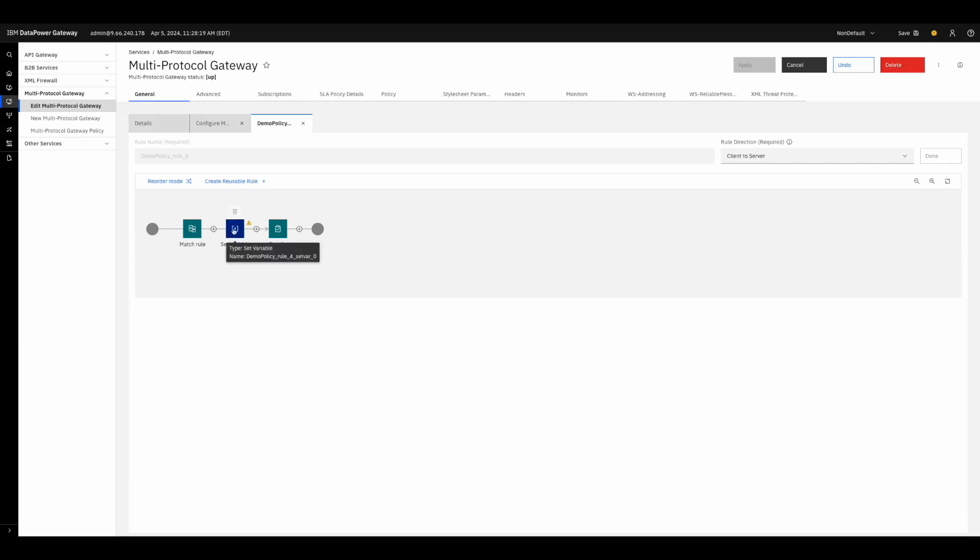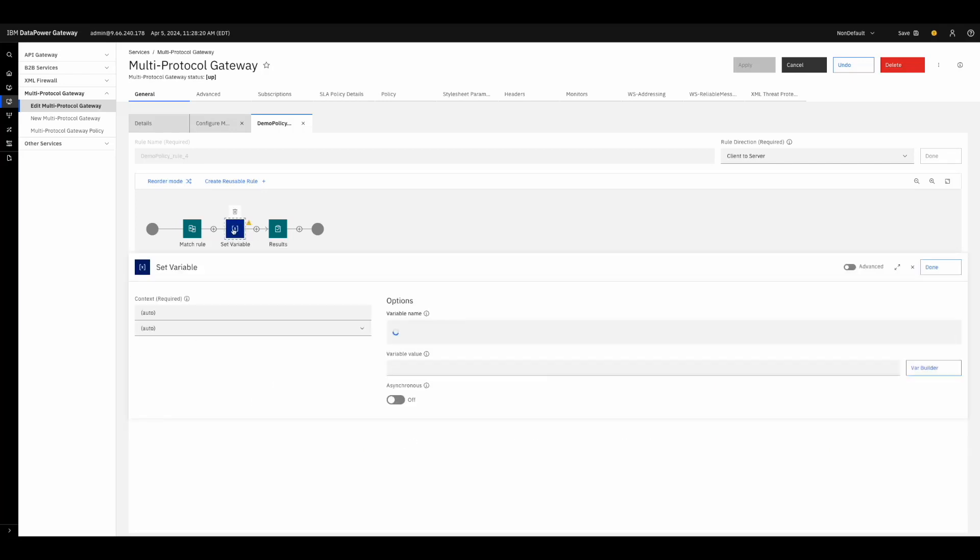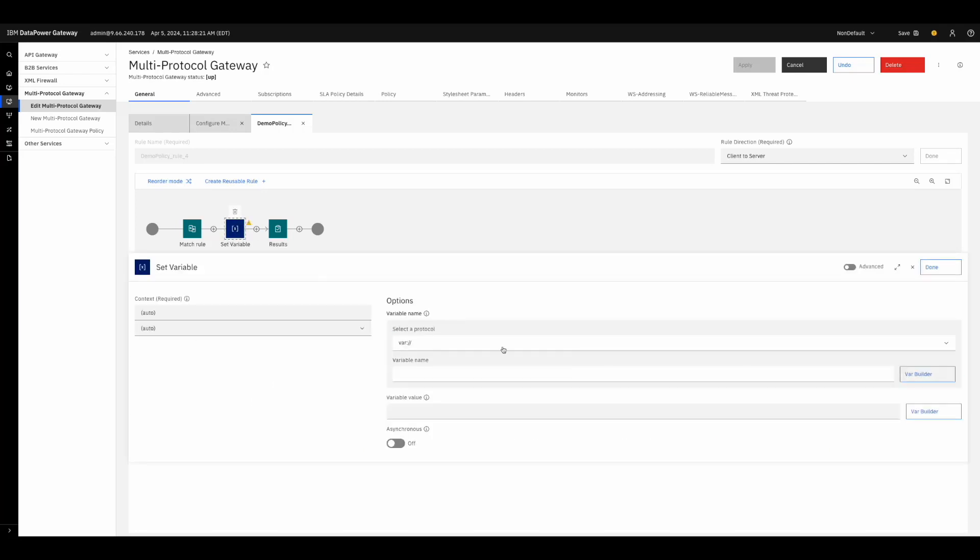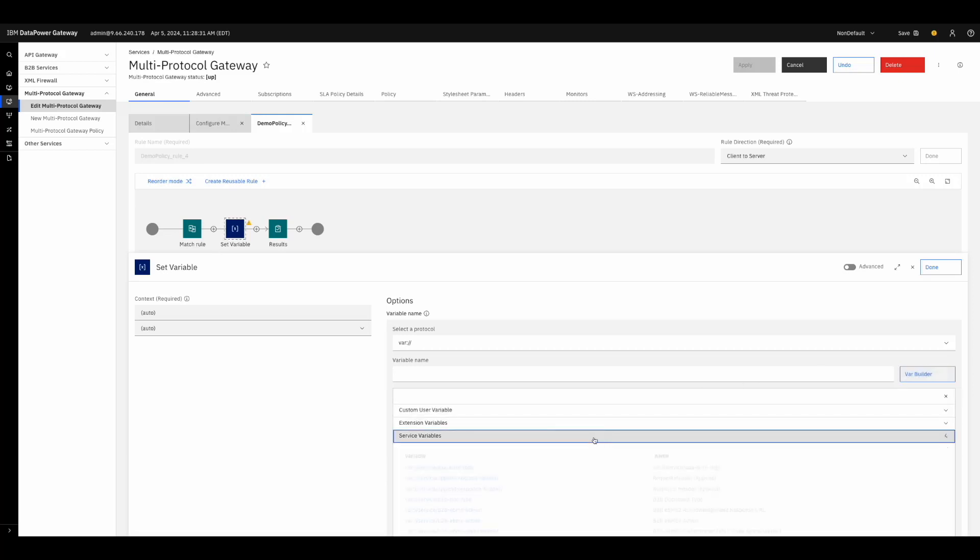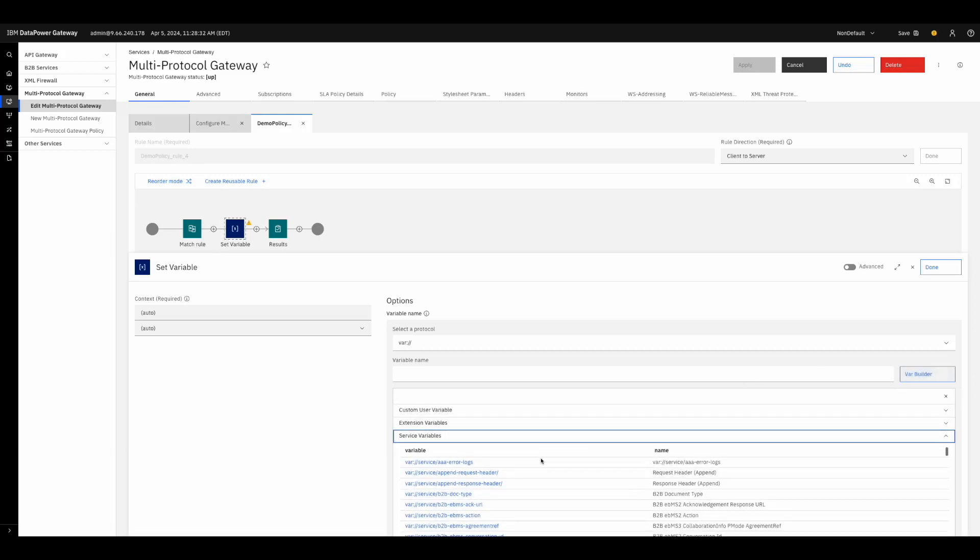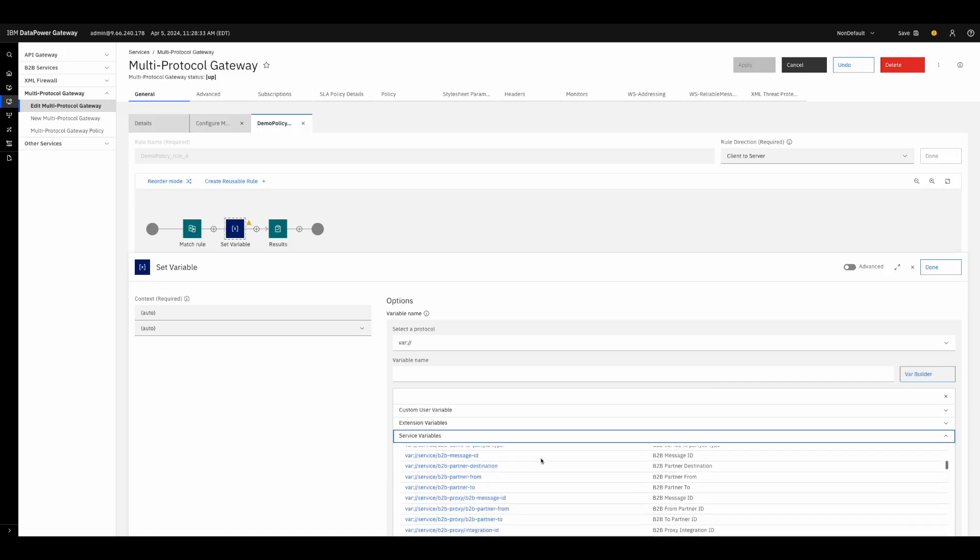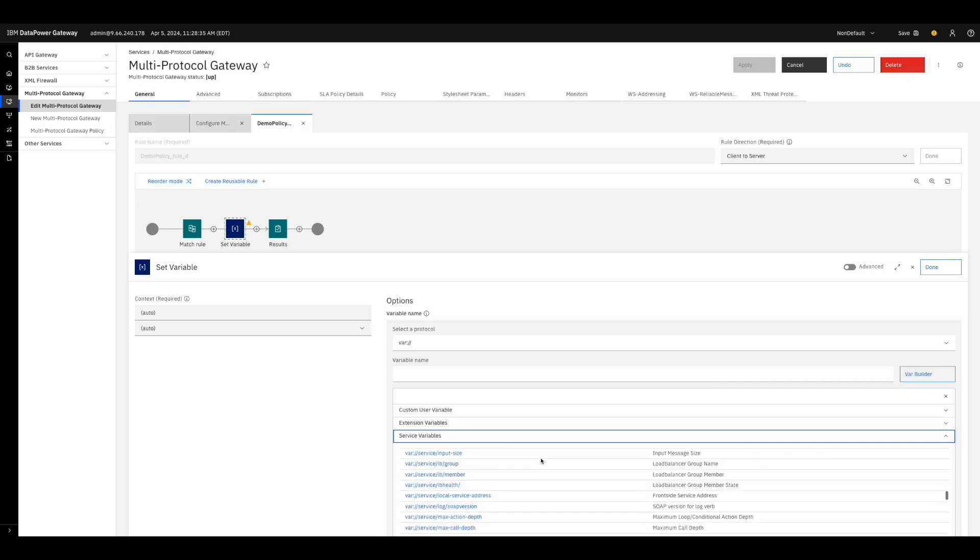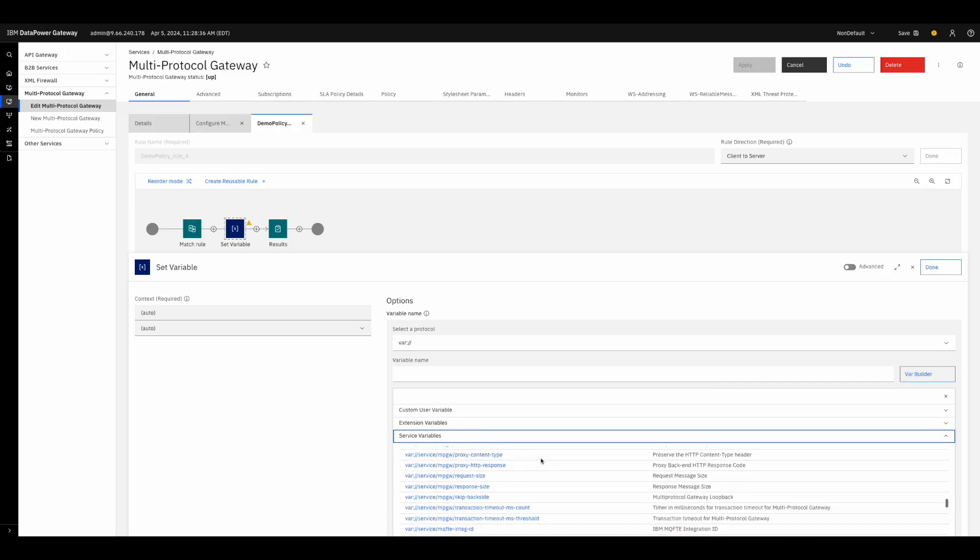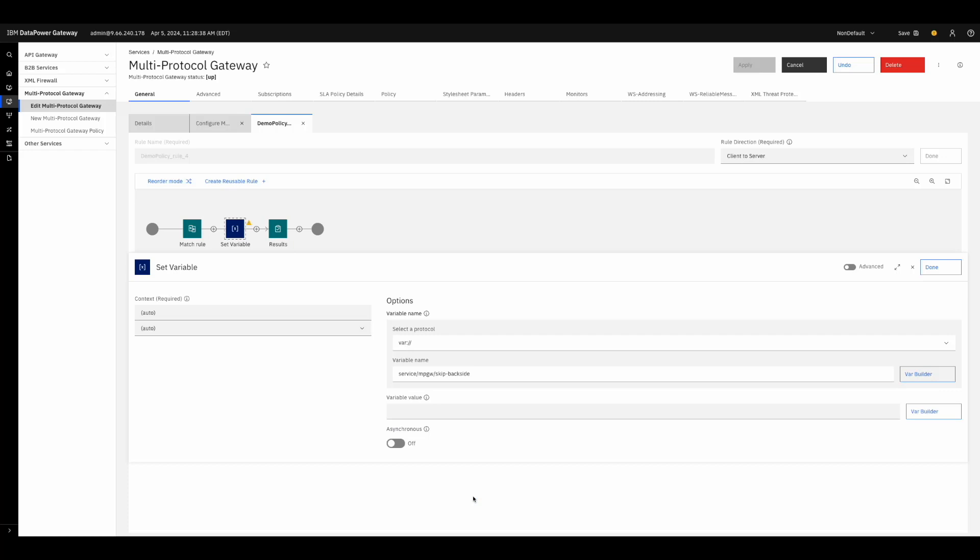To modify the action, click on it and come over to the variable builder. We do not need to worry about input or output contexts right now, but they are unchanged from previous DataPower versions. Navigate to service variables and select skip backside. We will set the variable to true, which means DataPower will not open a connection to the configured backside URL.